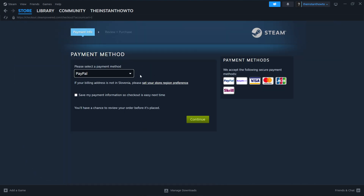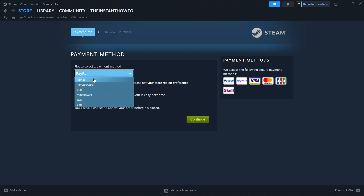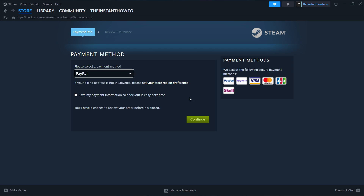Now in here, you want to select the payment method from the dropdown menu. It doesn't matter what you pick, just pick one that suits you best and that's it. And then you want to press Continue, go through the entire checkout process, pay for the game and buy it. And once you've done that, the game will be added to your Steam library.